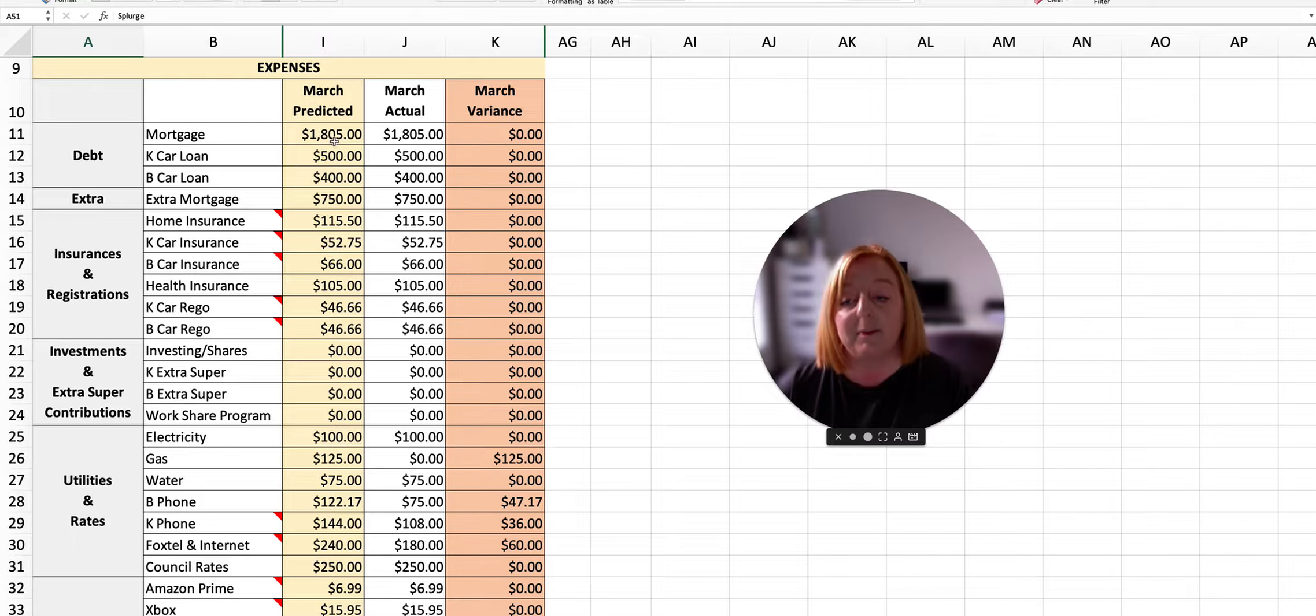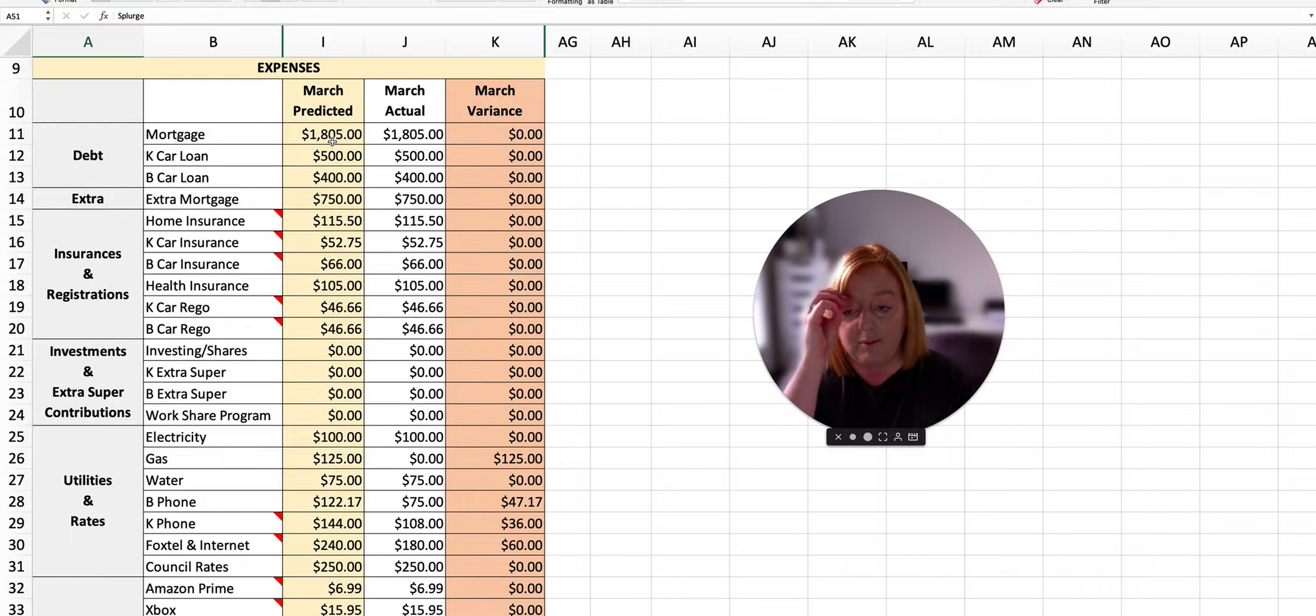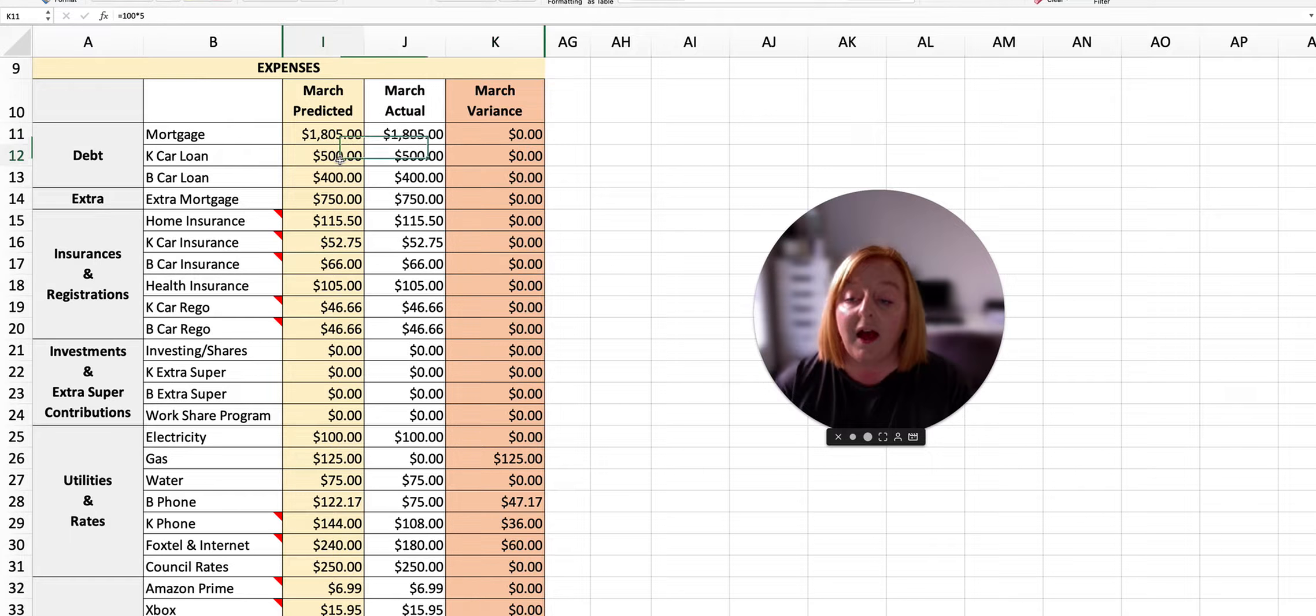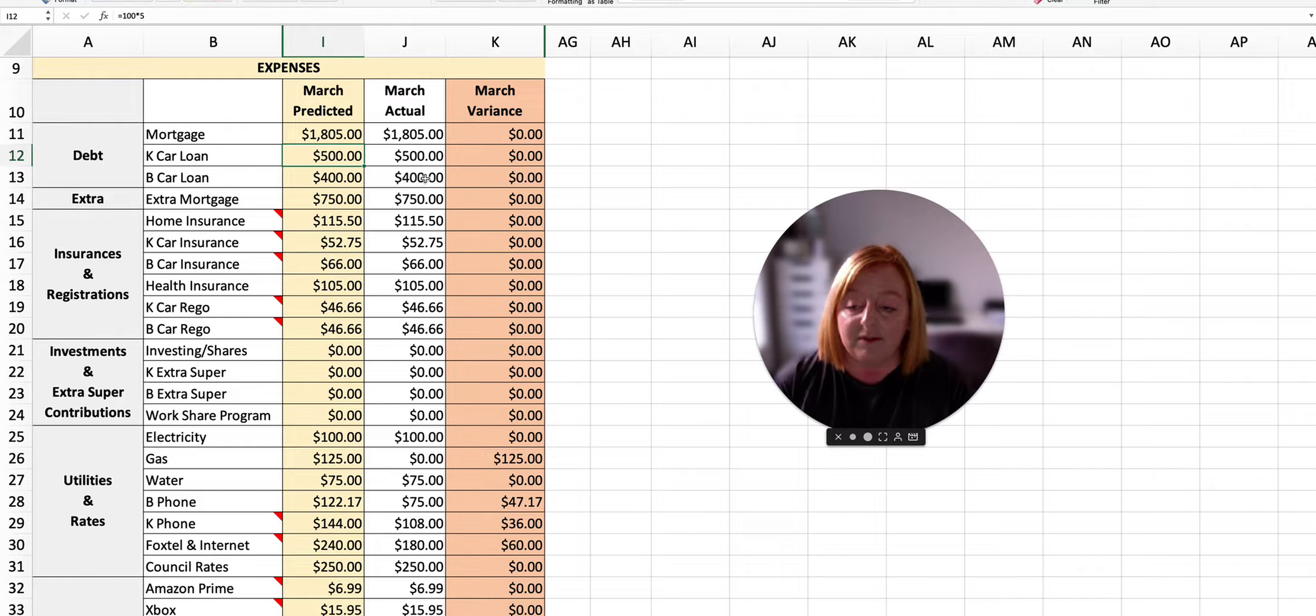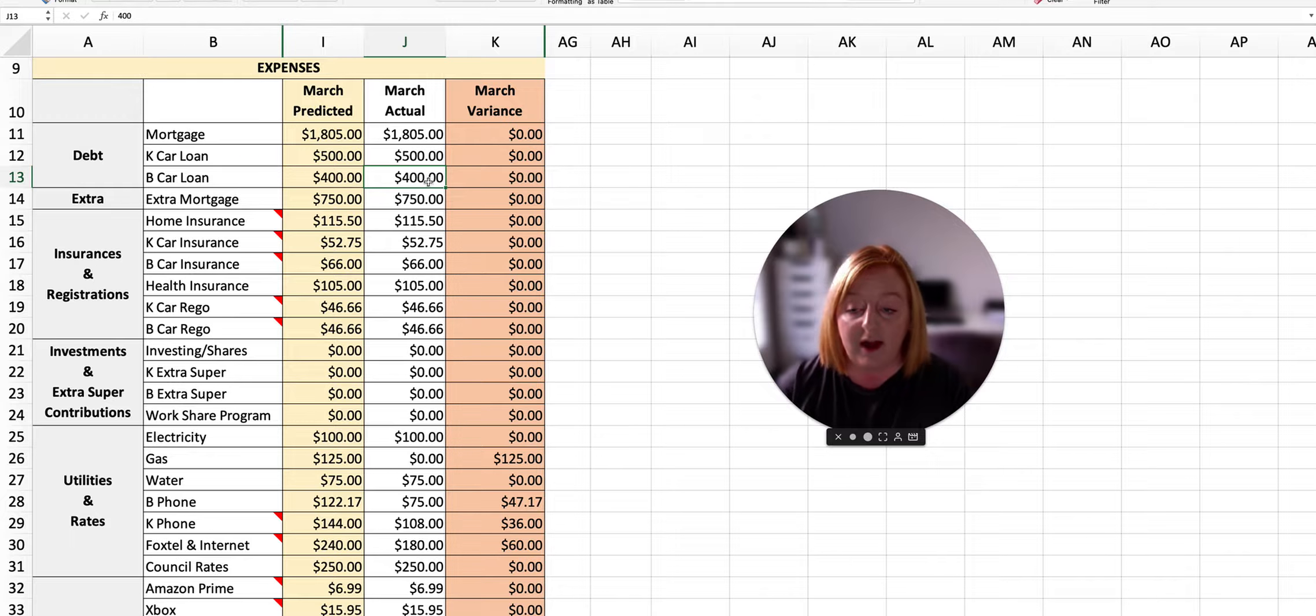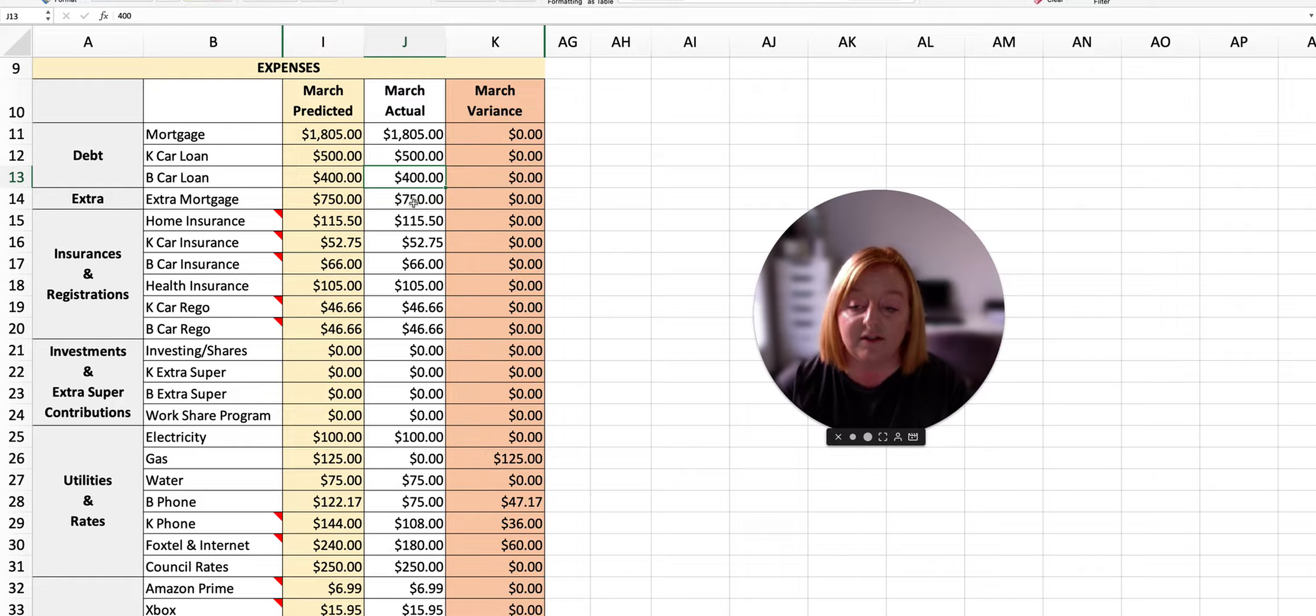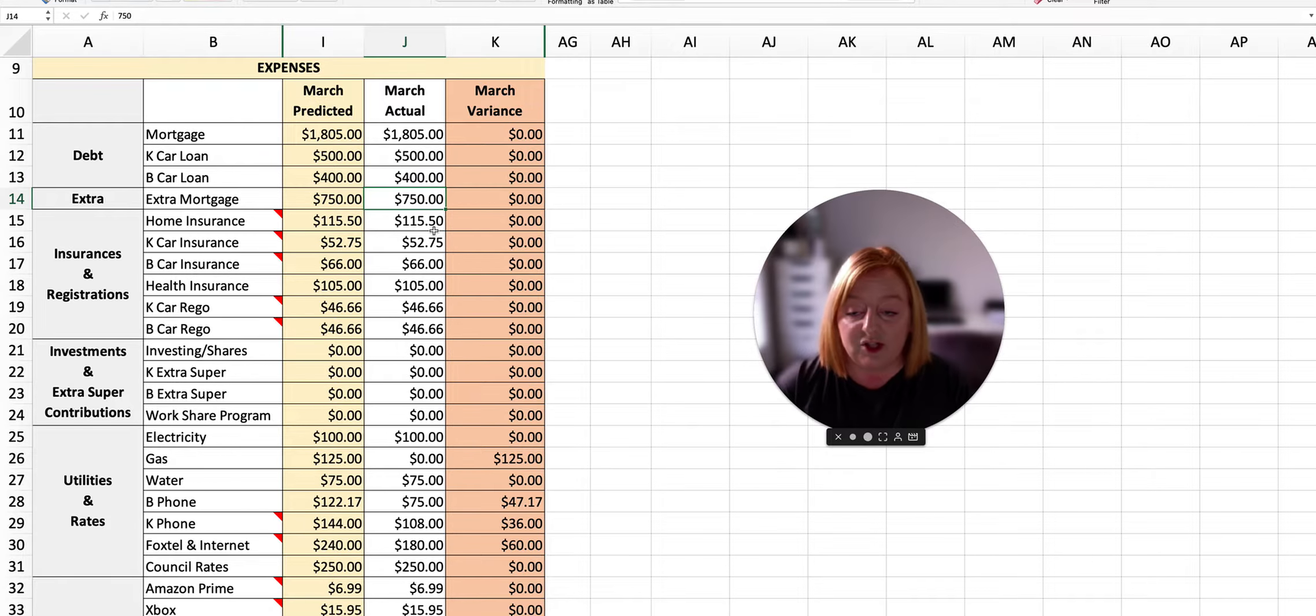This month we budgeted to spend $1,805 on our mortgage and this is exactly what we spent. We planned to spend $500 on my car loan and that's what we spent. We also planned for $400 for Ben's car loan and that was exactly what we did. We also planned to contribute an extra $750 this month to our mortgage and we also achieved that.